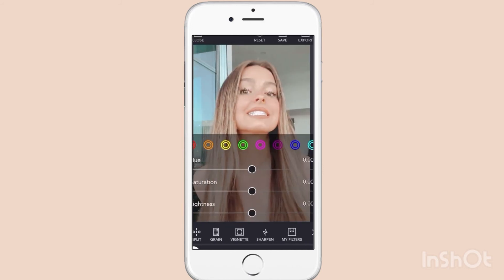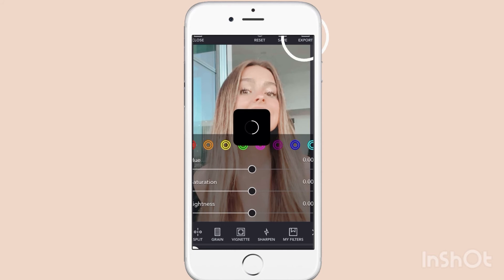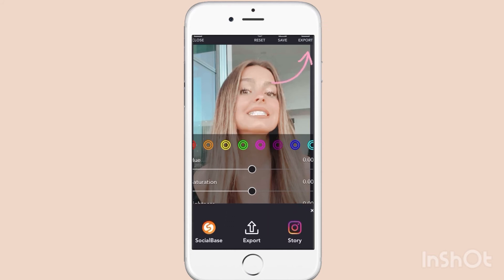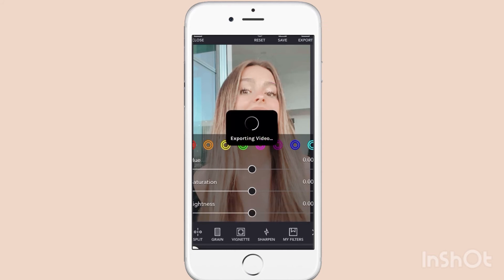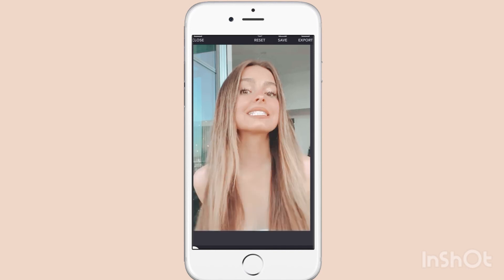Now go and export the video. Tap export, and tap export again until it says 'this video successfully saved.' And that's how you edit your coloring.